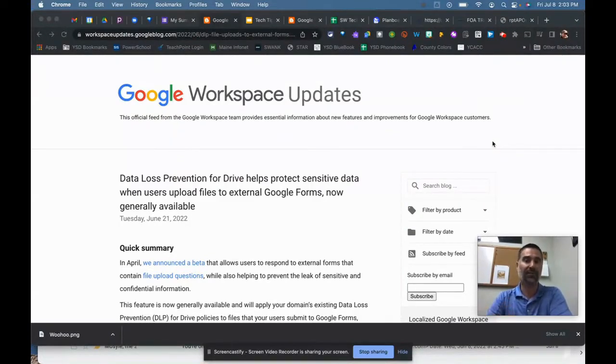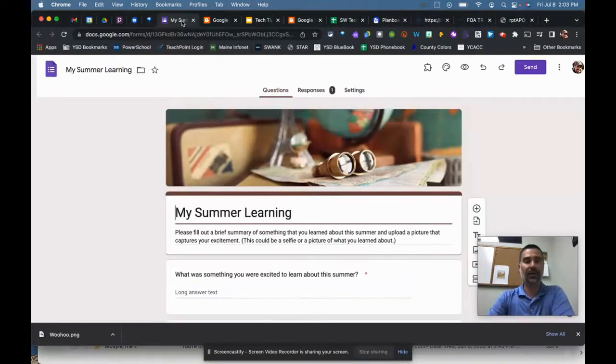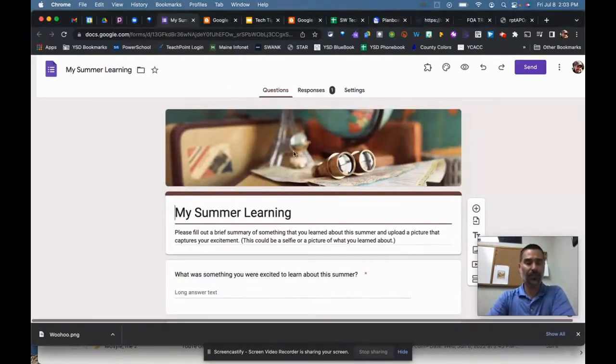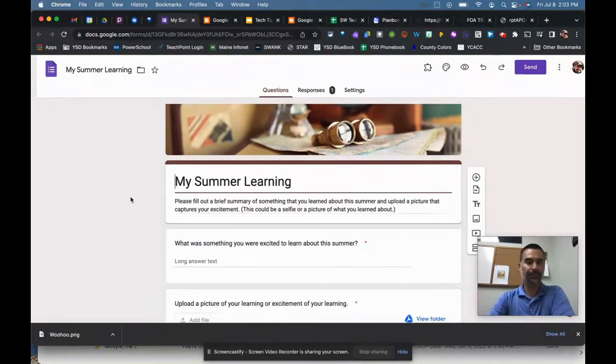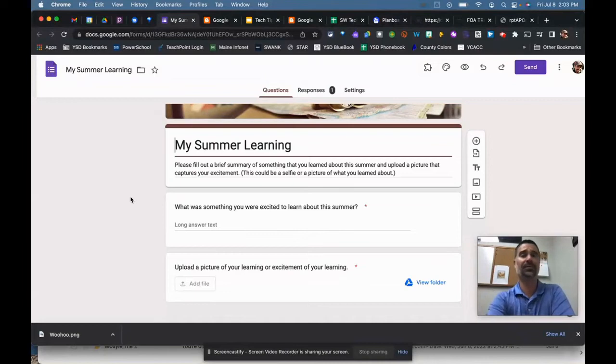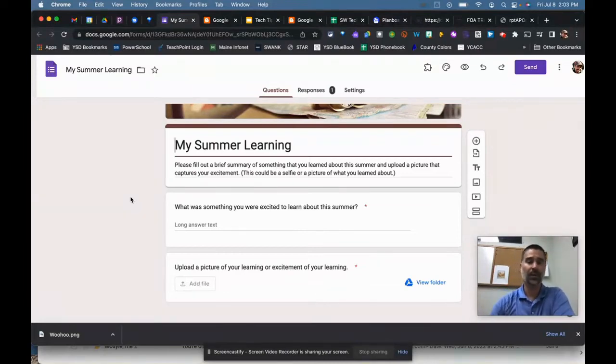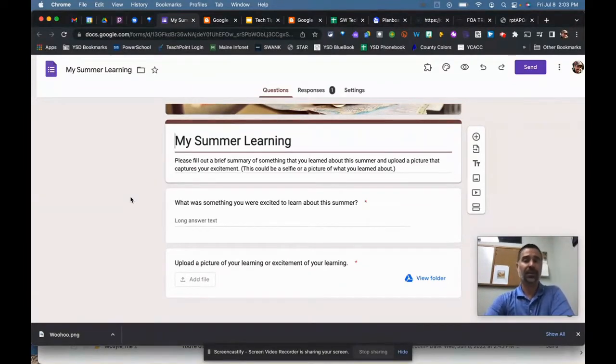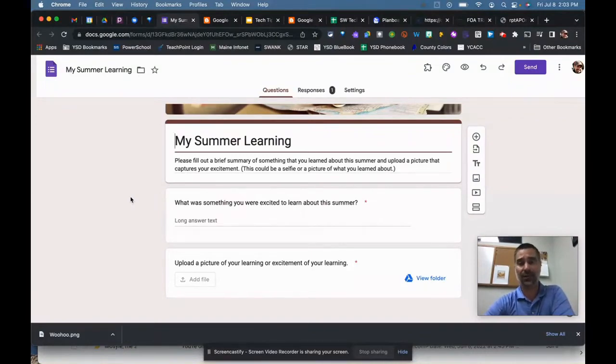So what does that mean for you? It now means you can create a quick Google Form like I did here, collecting things like what are some of the things I learned over the summer, what types of things do you want your kids to do, that way they don't have to be signed in their school account in order to upload a file.